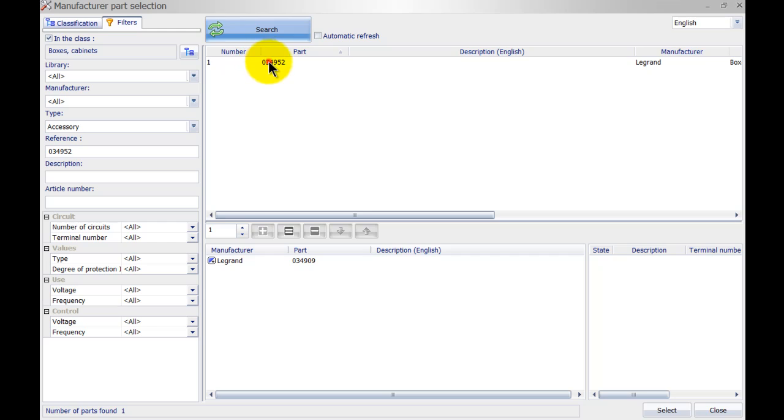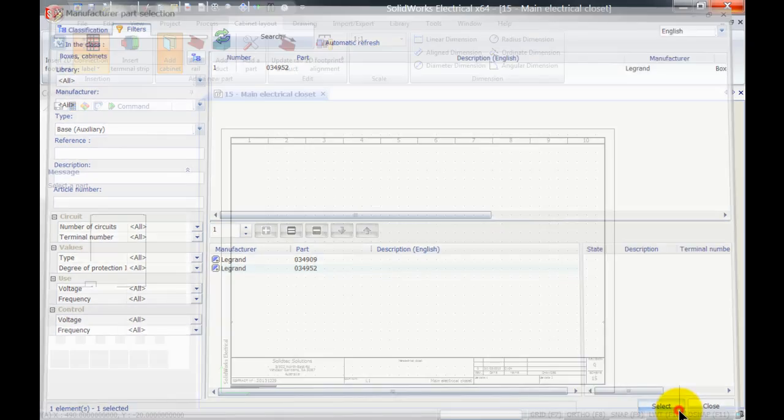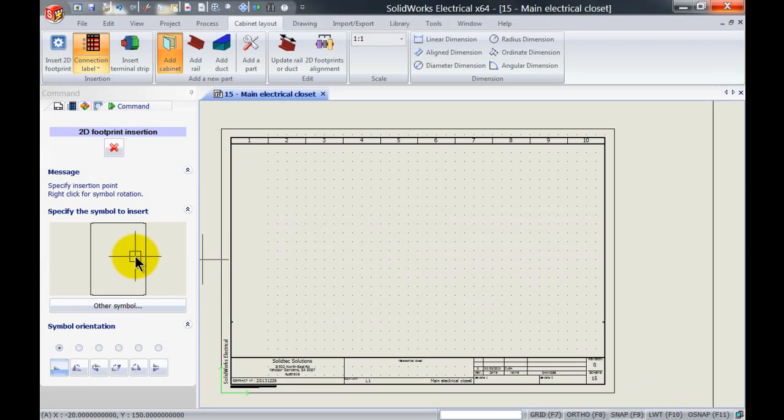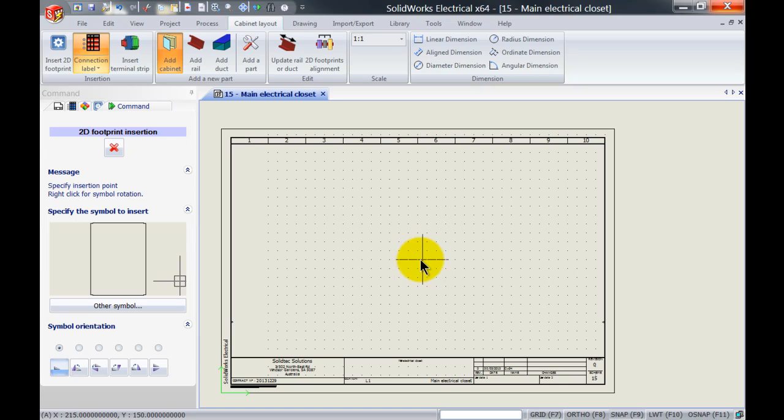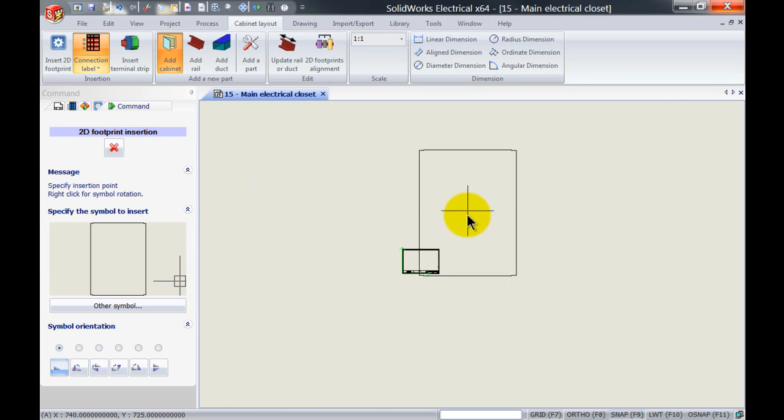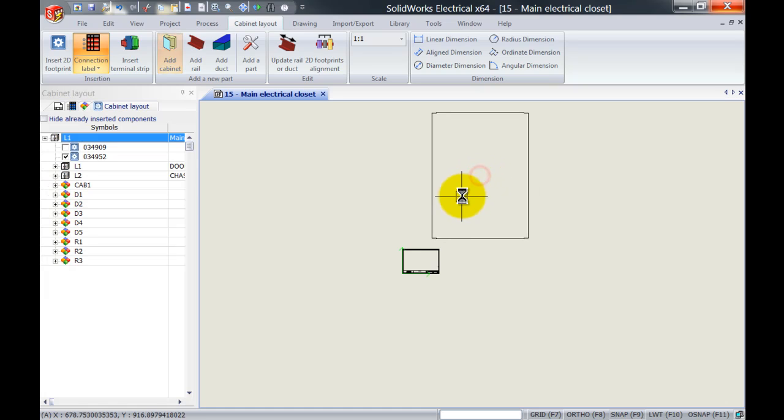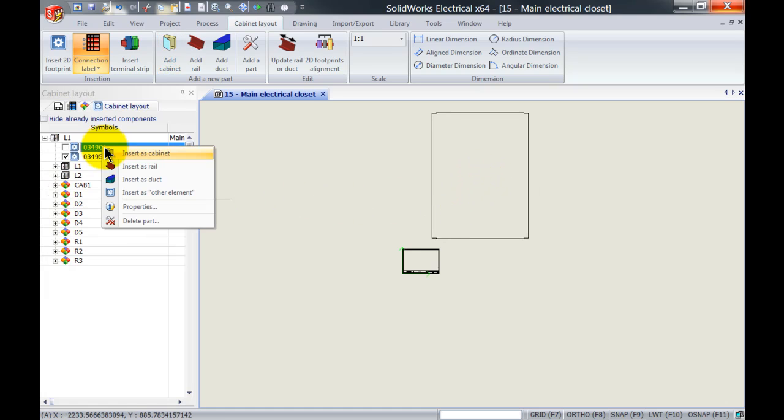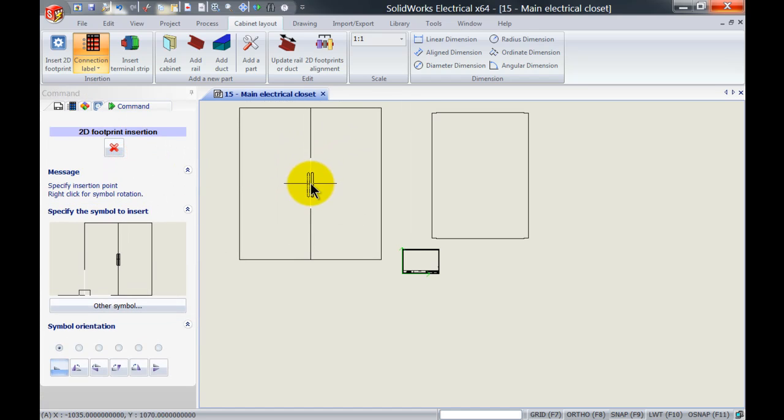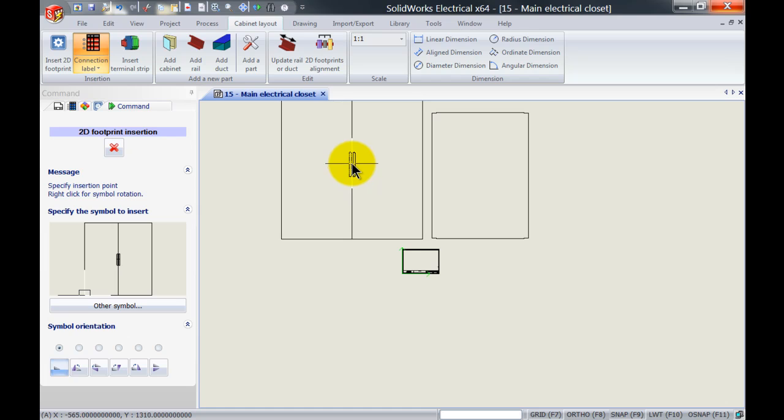We can simply add that to our drawing. Now if I click Select, it will automatically insert two things. First, the accessory symbol, which is quite big at the moment—I'll place it up here. Then it will insert the cabinet, and I'll place that over here.